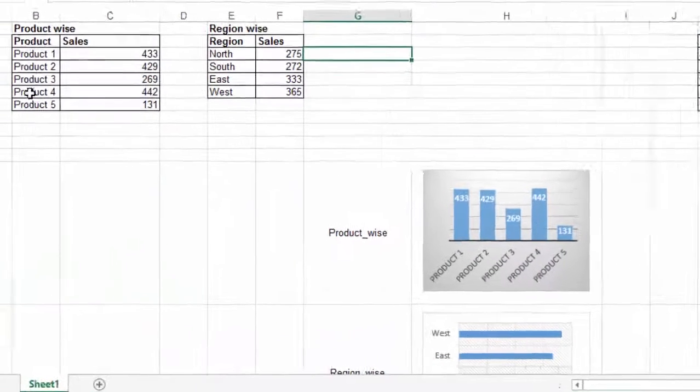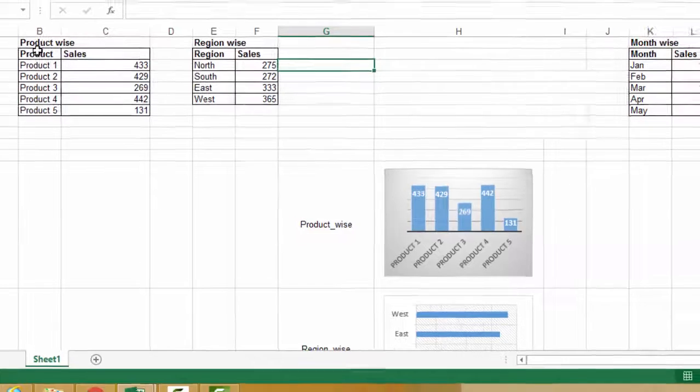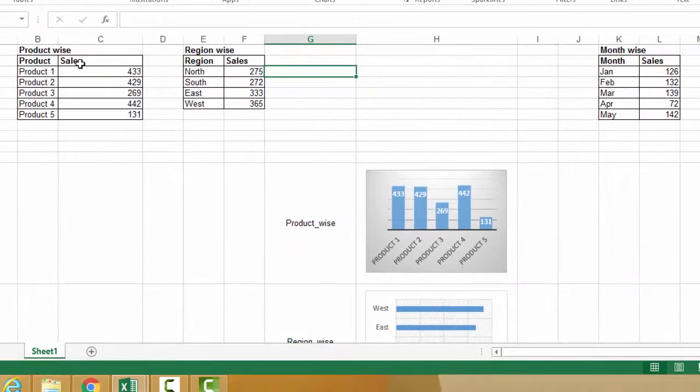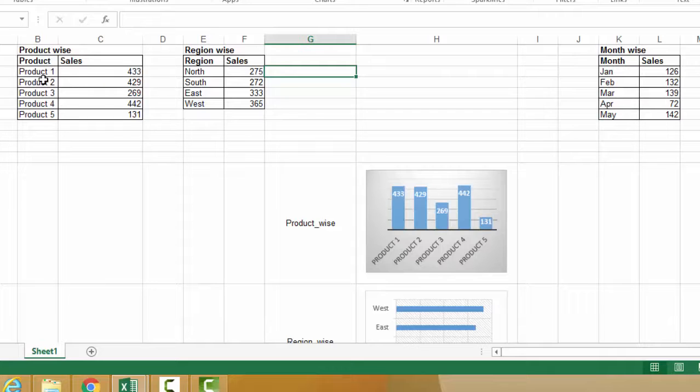Here, there are three tables for the product wise sales, region wise sales, and month wise sales for a company.